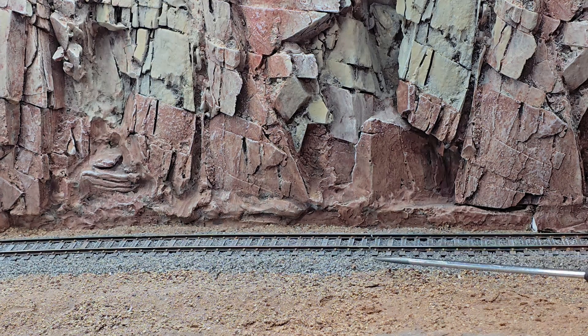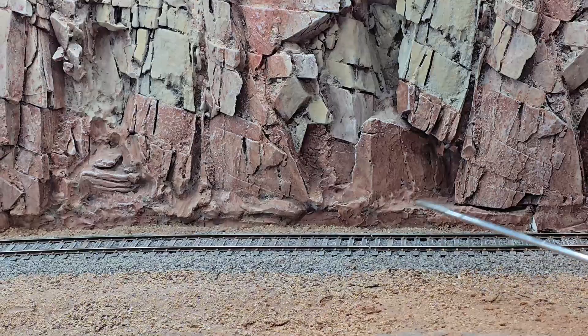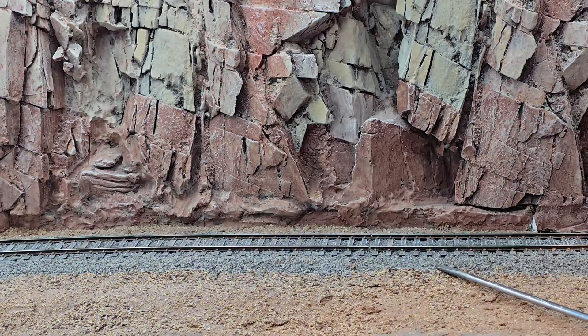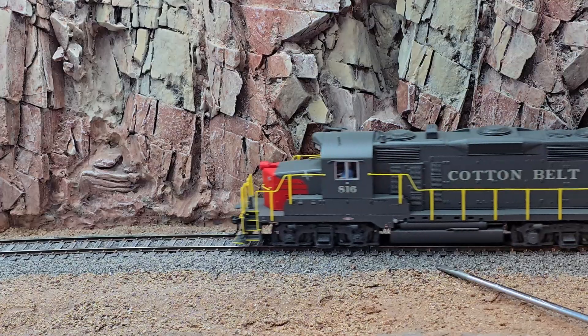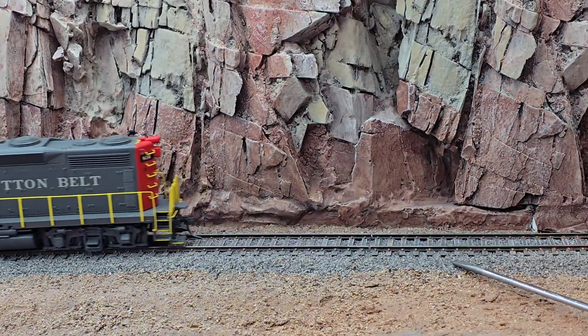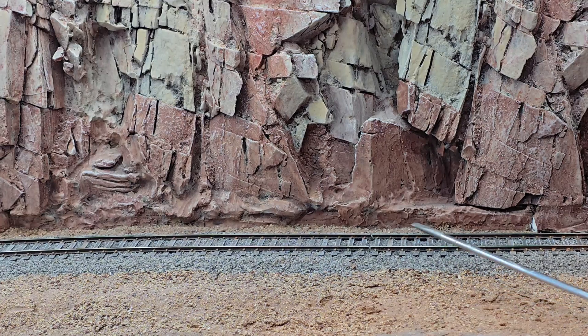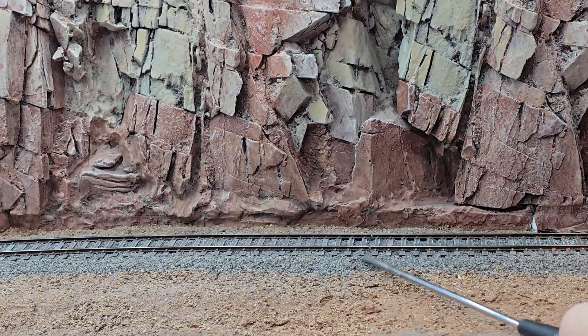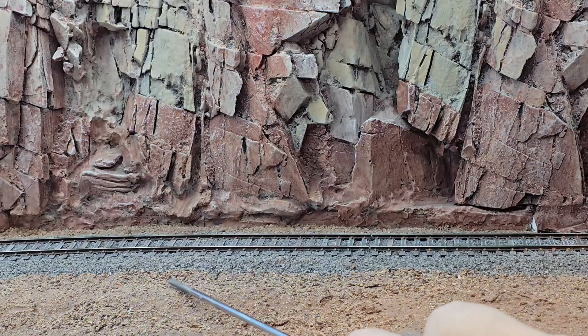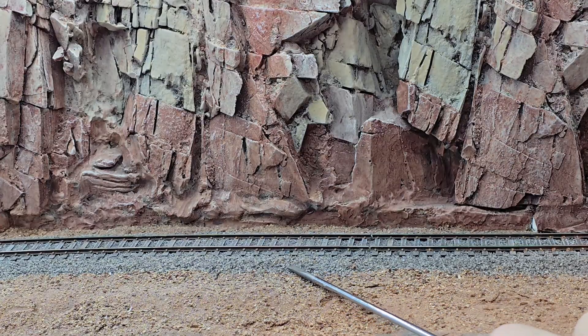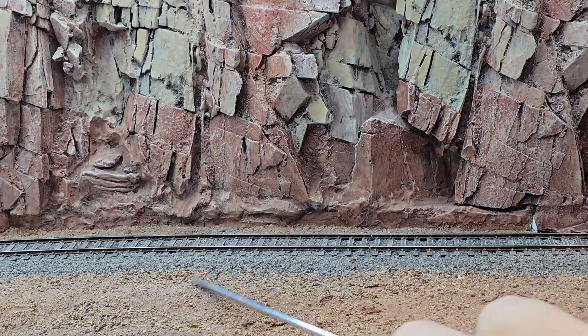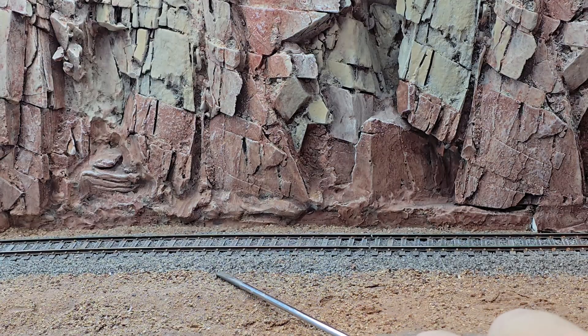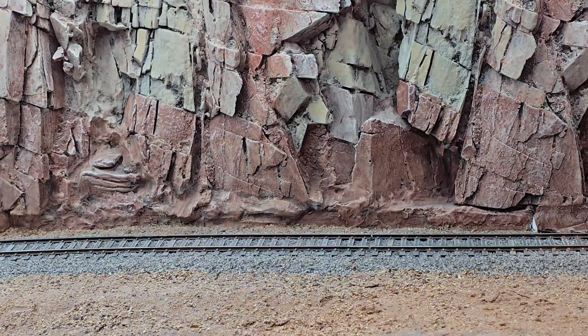You can see this expansion gap right here. On this side of the gap, the older DCC Specialties PSX-1 for the stonewall section powers this section of track from here back. From the expansion gap this way, the new NCE EB-1 is powering the track from here over to Section 2. So everything's working like it should.